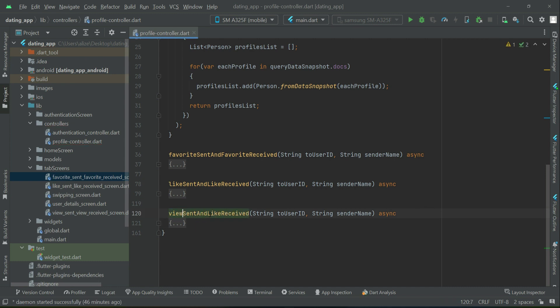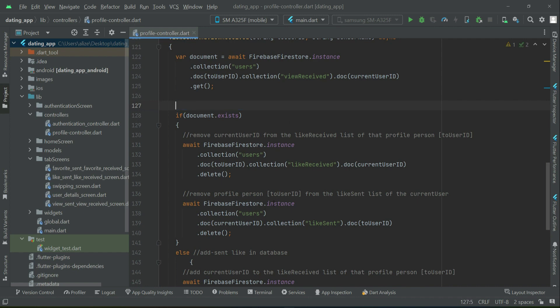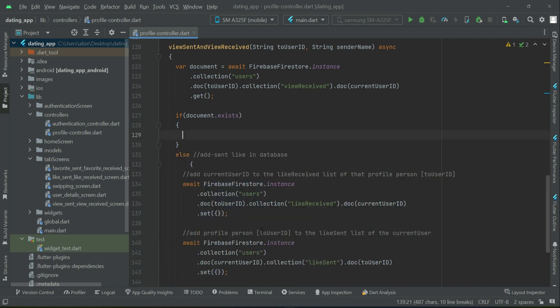Inside this method, first we will check if the current user is already inside the view received list of the profile person. This is a view feature, which is a little different from like and favorite. If the user already exists in that list, we do nothing — just print a message like 'already in view list' or 'already seen profile'.